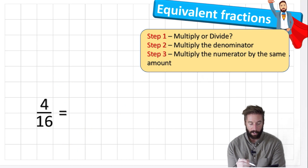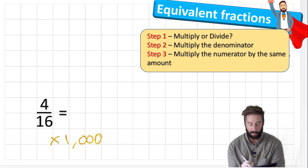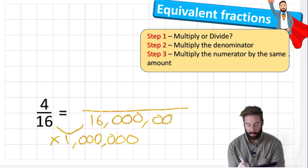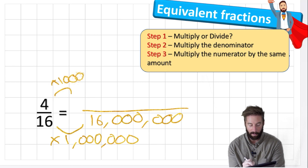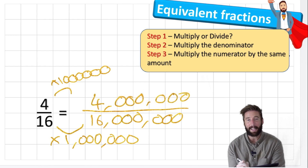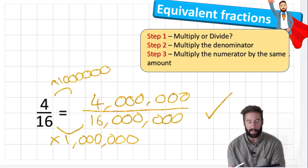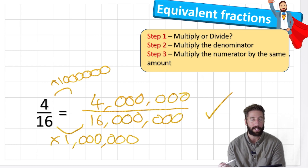Let's do one more where we multiply — let's do a crazy one and multiply by a million. Sixteen times a million is sixteen million, and four times a million is four million. So four million sixteen-millionths is an equivalent fraction. It looks pretty crazy because it's got huge digits, but it's the same value. You might think you're getting loads of chocolate bar, but actually the bar has been split into sixteen million pieces — you get four million of them, but each one is tiny.